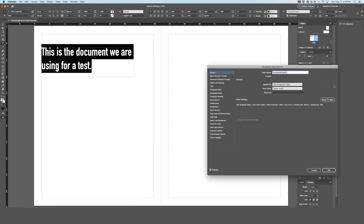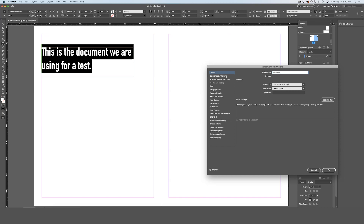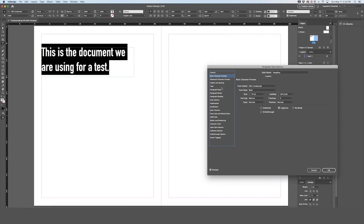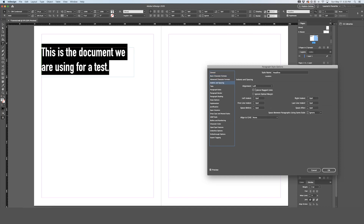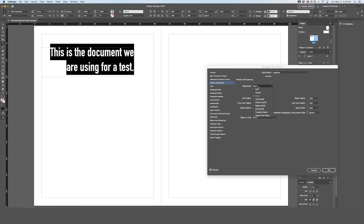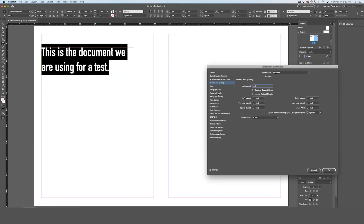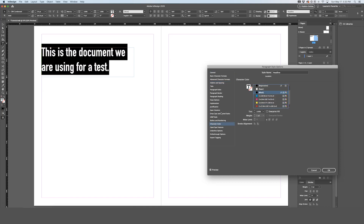Double click that new style and you can name it 'headline' for this case. Inside the panel itself you can change options like the size, indents and spacing, alignment (centered or right aligned), adding a border, and character color. With preview on, you can see those changes made live. Keep the changes and hit OK.